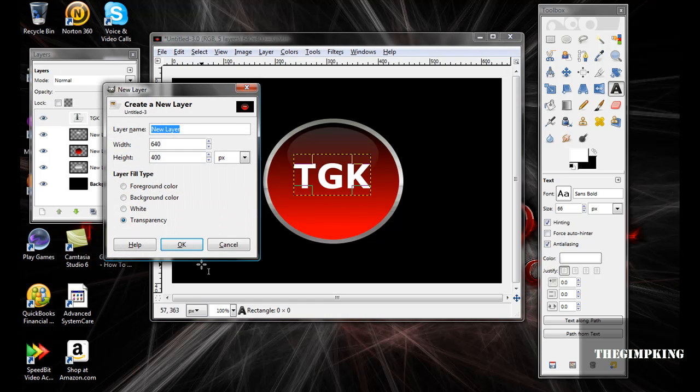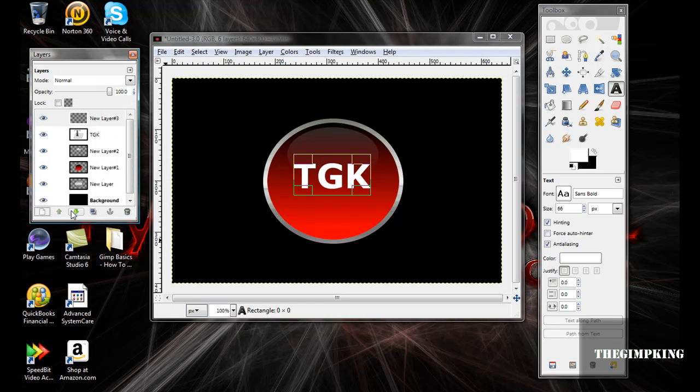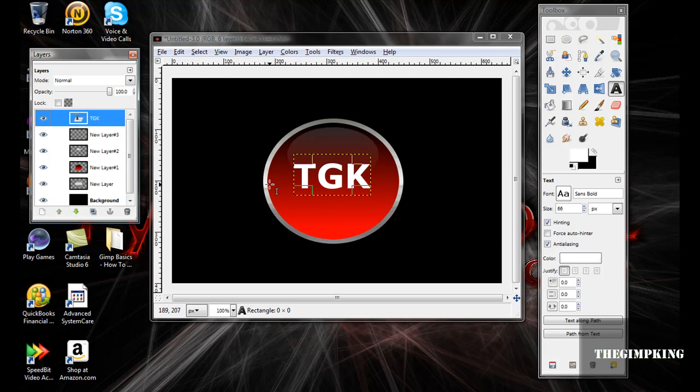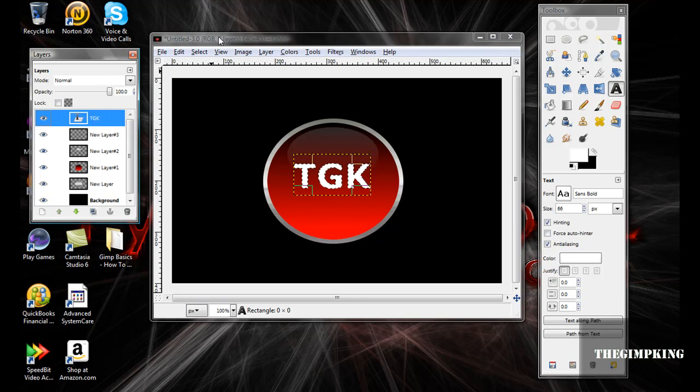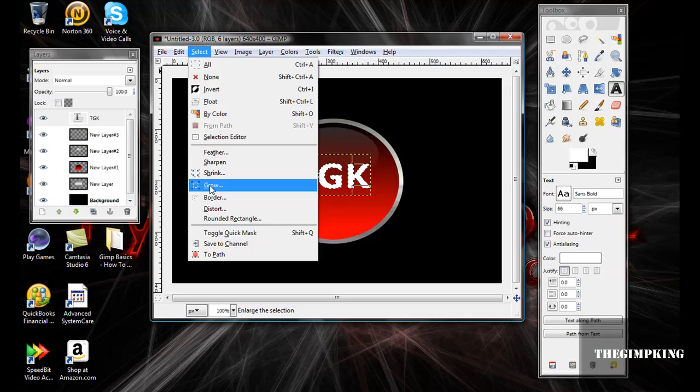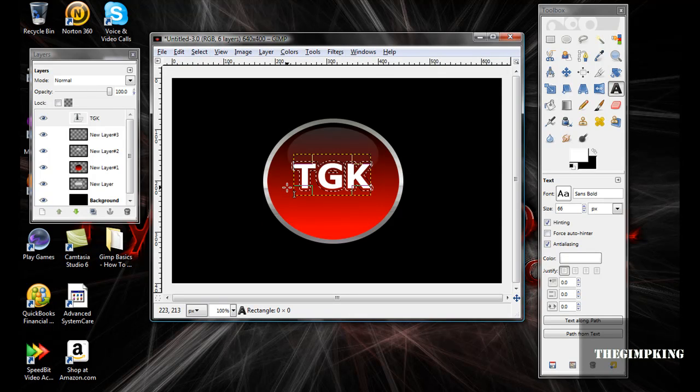Merge down. To Selection. Select, Grow, 5 pixels.